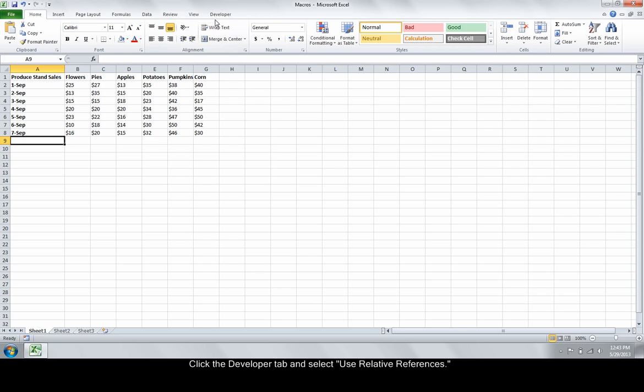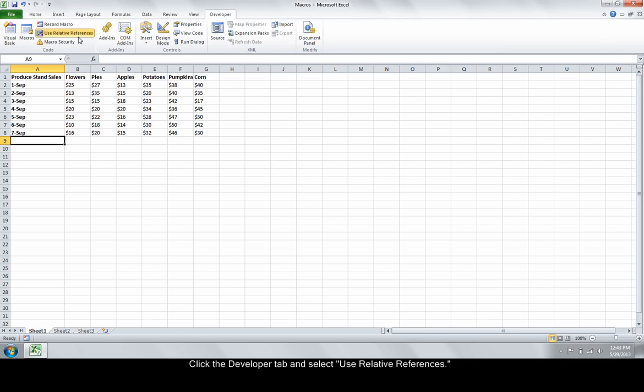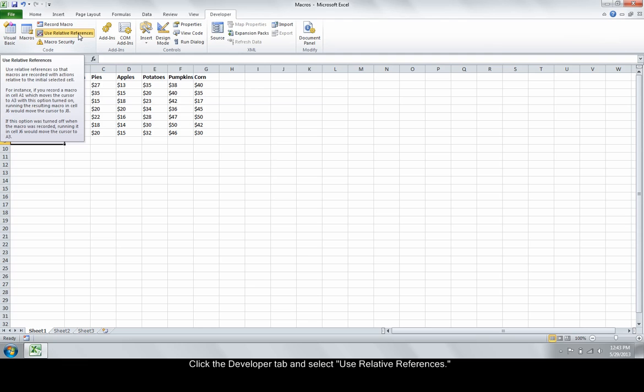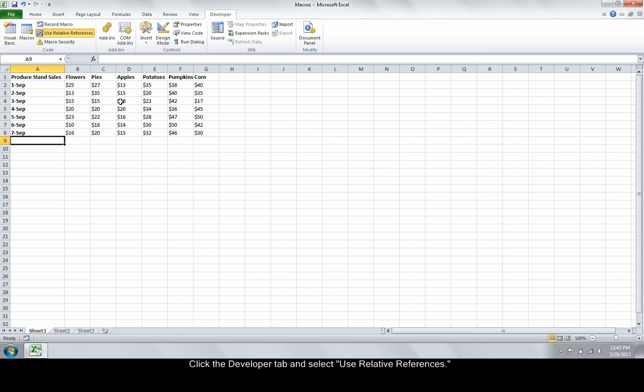Click the Developer tab and use Relative References. Using relative references means that whenever you run the macro, the highlighted cell formatting will take place in the selected cell.